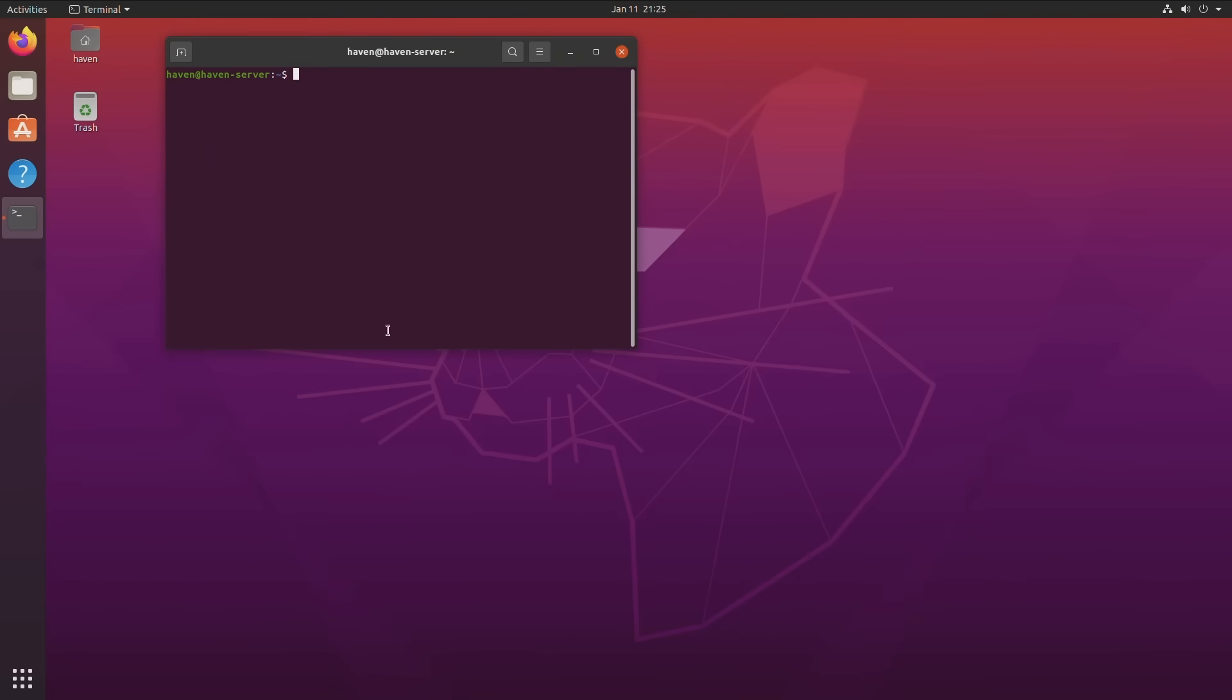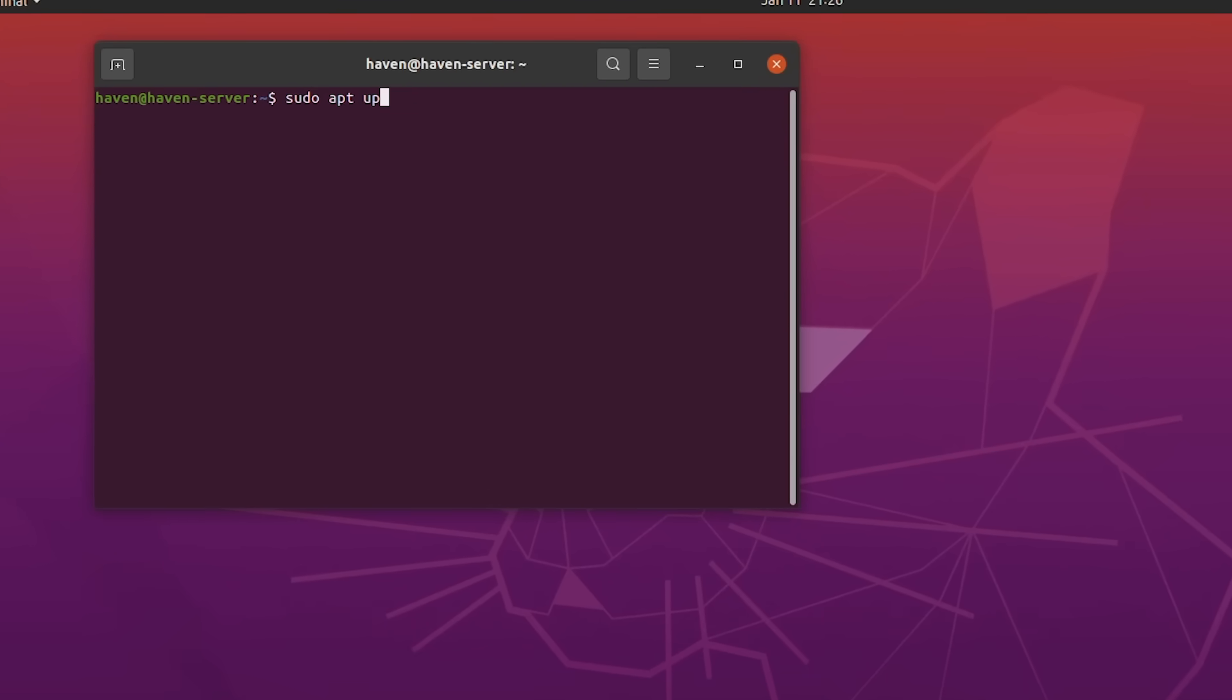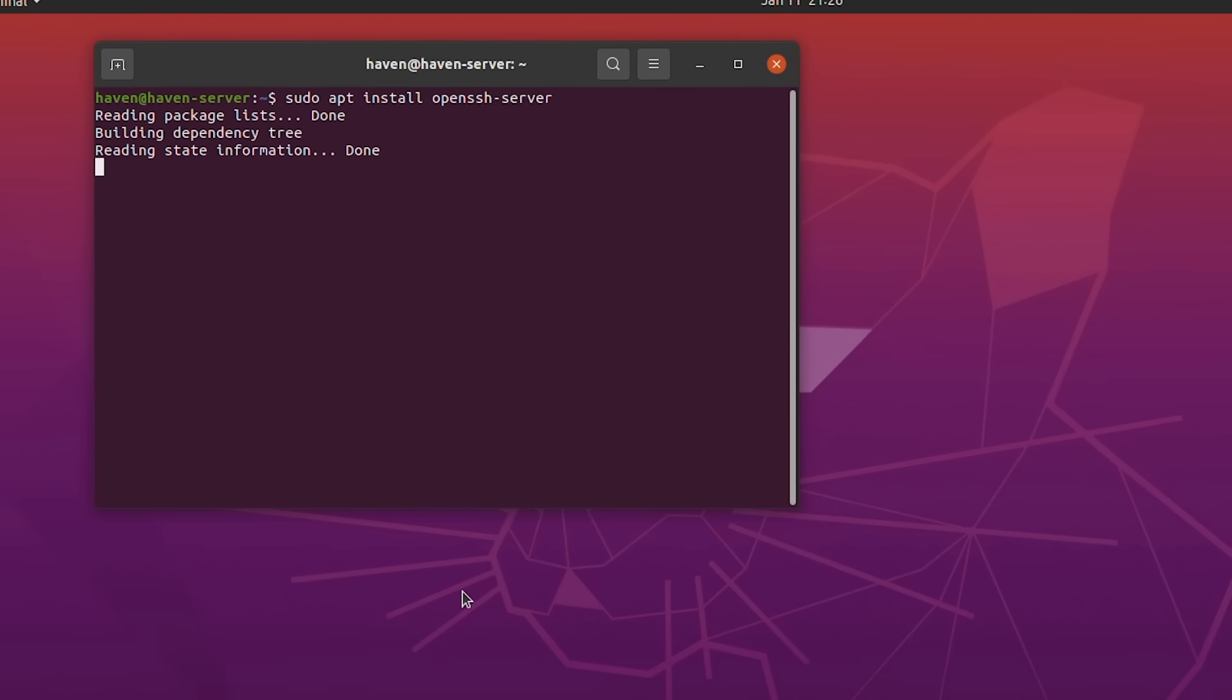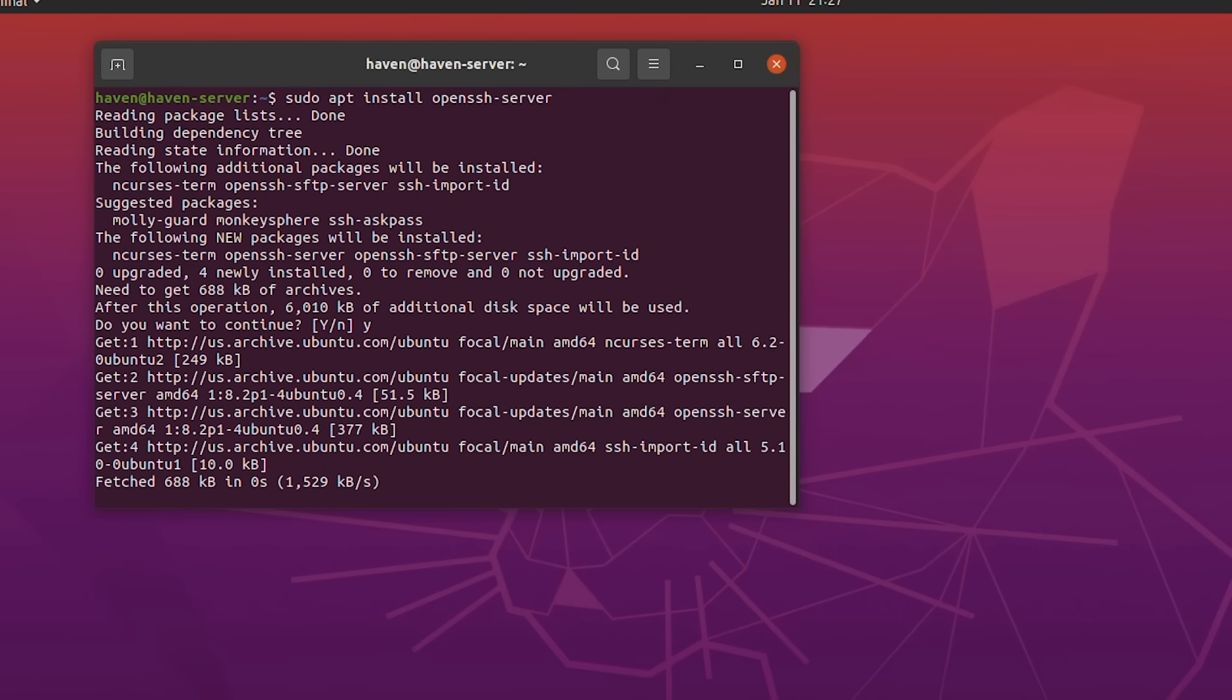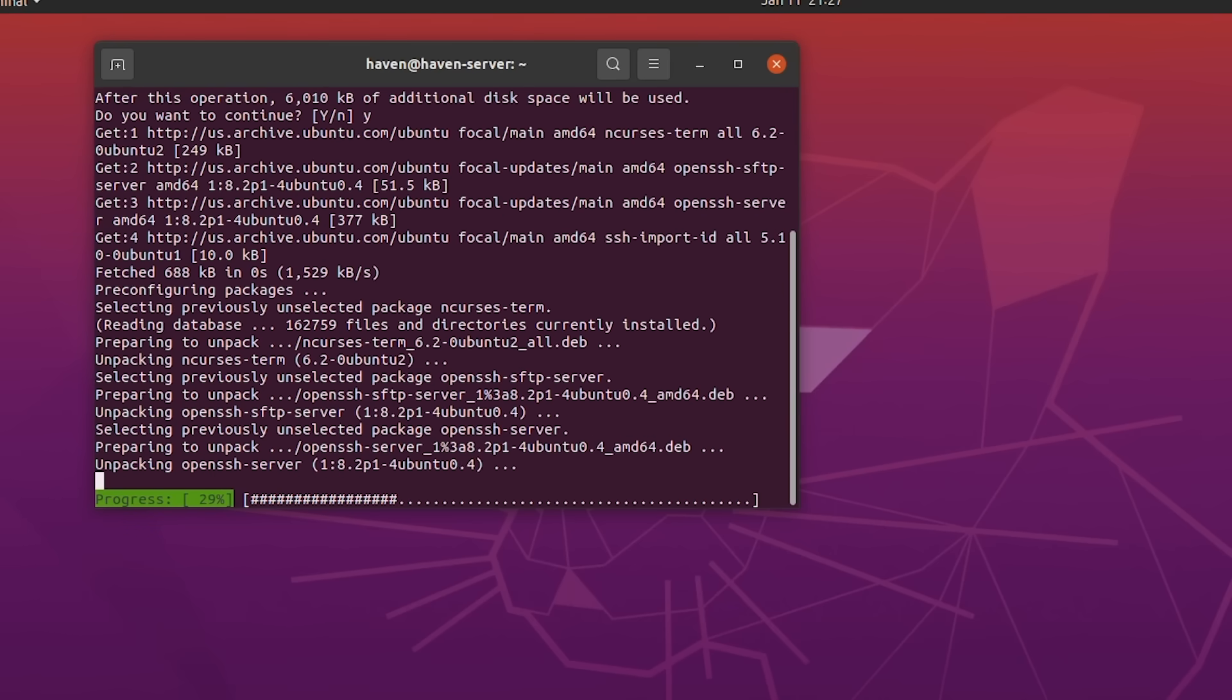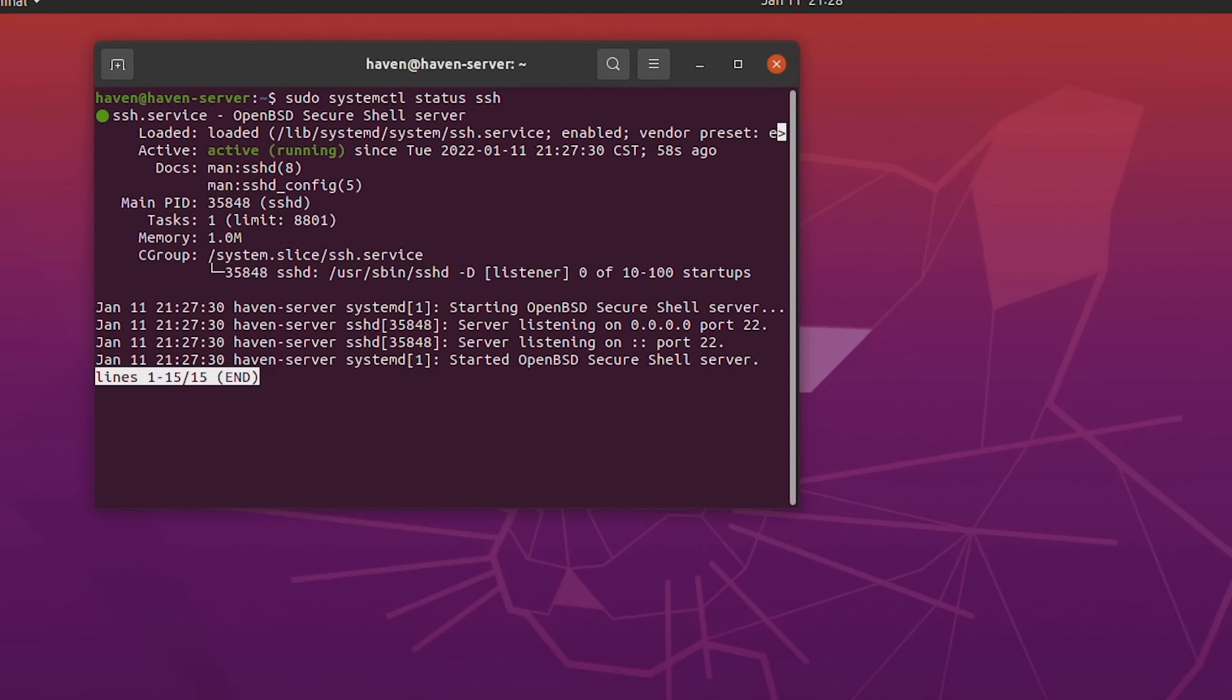We'll also want to set up SSH, which is how we'll be able to communicate with this server once we take away the monitor and peripherals. To do that, we'll open up the terminal and use the command sudo apt update to make sure we have the most updated list of packages available. Then, we'll type sudo apt install openssh-server, which is a package that does exactly what its name says. It lets us run an SSH server on this machine so that we can access it remotely using an SSH client. After it finishes installing, we'll use the command sudo systemctl status SSH to verify that it's running.